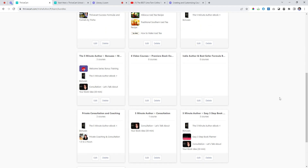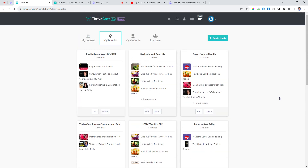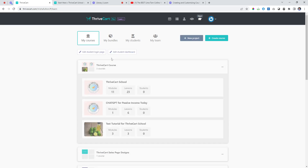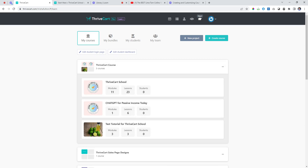What we're doing is creating a range of bundles and products that we can sell. I can choose to sell these three courses as the main product, or as the upsell, or even the downsell. What you need to think about is creating your courses in Thrivecart as individual offers. Try not to put too much into one course — instead focus on providing deep, in-depth value on one topic and then create multiple courses.